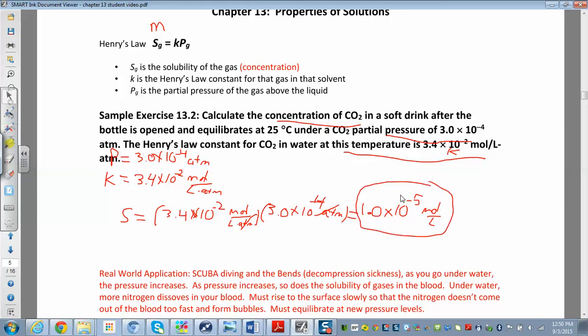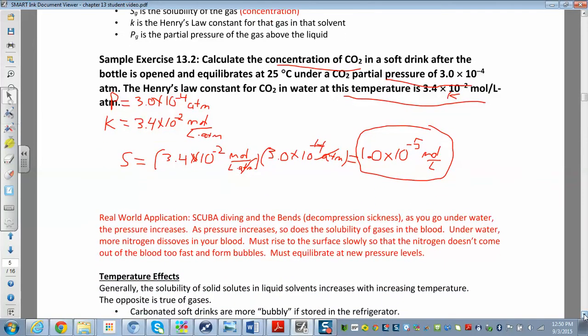Here's a real-world application. Have you ever seen this before — the fact that gases dissolve more at higher pressure? If you've ever been scuba diving, you may have noticed you can't just go to the bottom and shoot straight back up to the top. You might get something called the bends, or decompression sickness. As you go underwater, pressure increases — about one atmosphere every 25 feet.